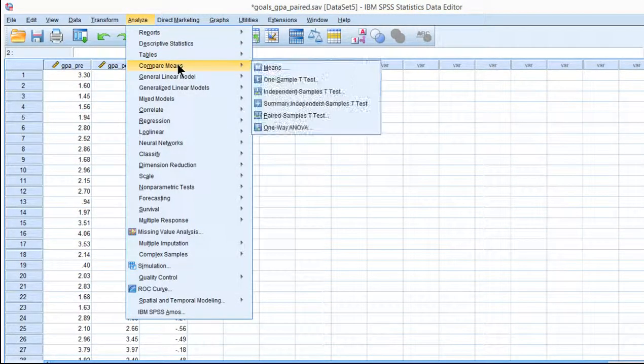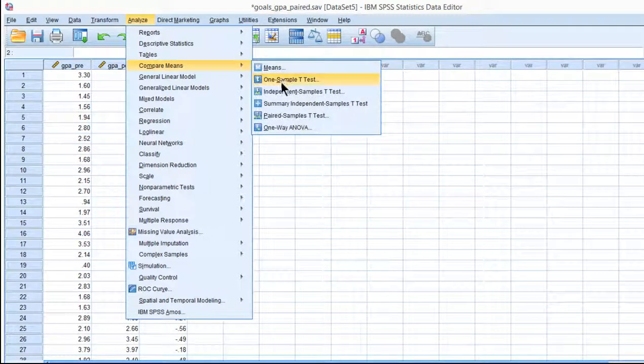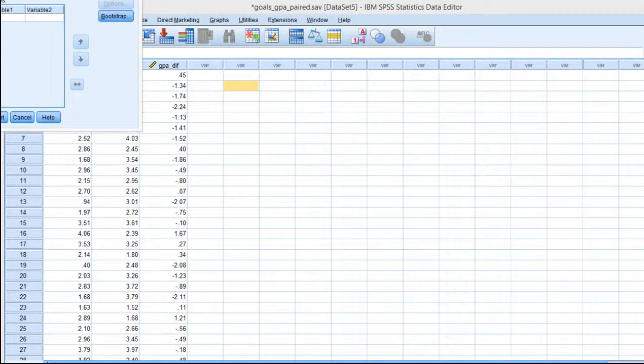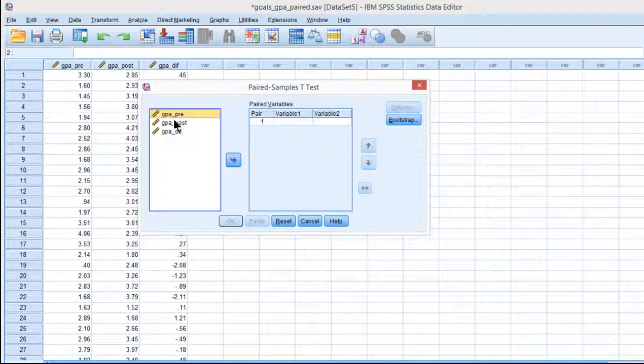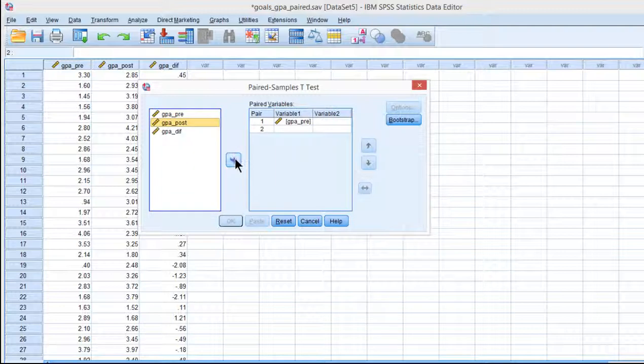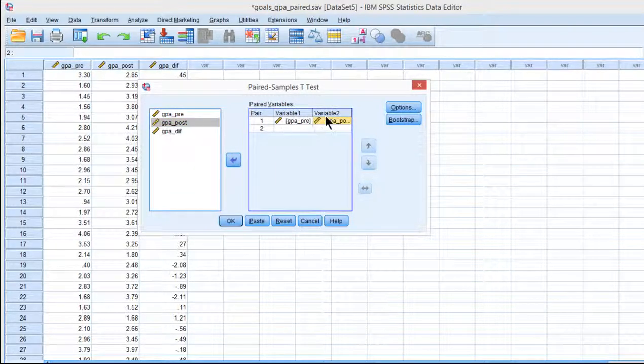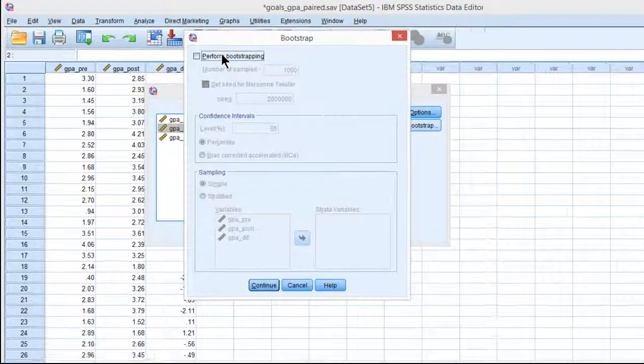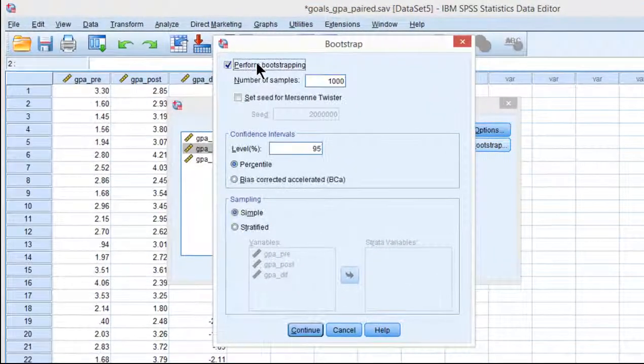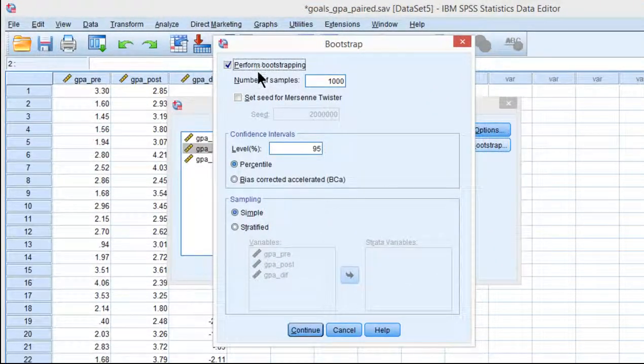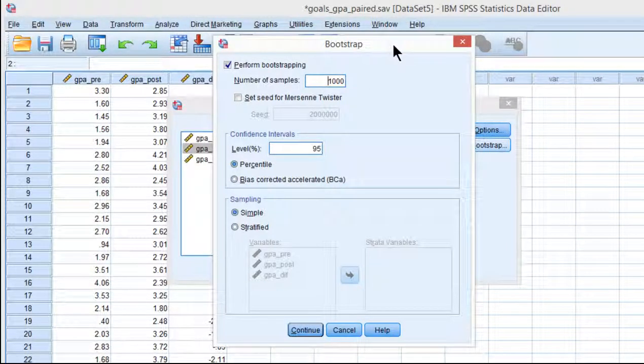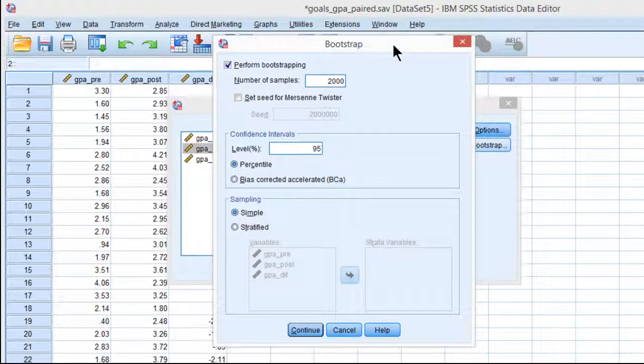So go into Analyze, Compare Means, and Paired Samples T-Test, and put your variables in the boxes as you would for just the regular paired sample T-Test, and click Bootstrap. You can see that you've got an option to click Perform Bootstrap. 1,000 samples is what the default is. You could change it to 2,000.